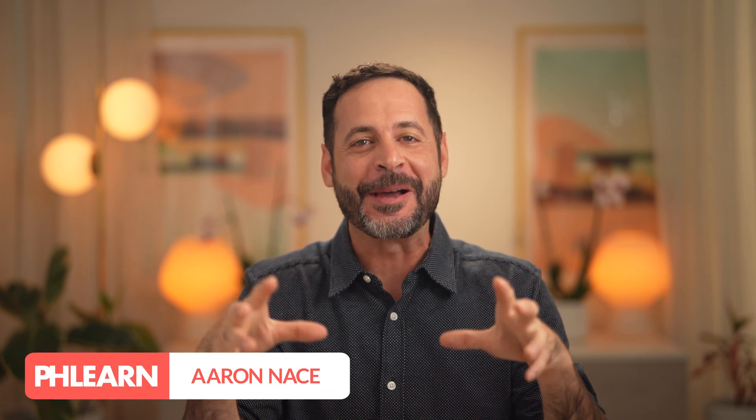Hello, my name is Aaron Nace. I am the founder of Phlearn, and I am so excited to be introducing you to 30 Days of Photoshop here in 2025.